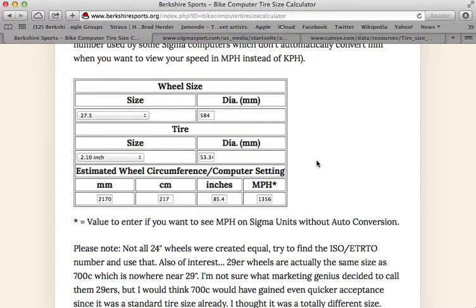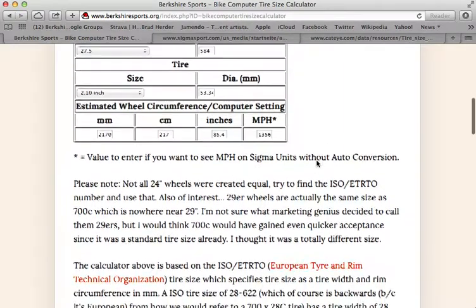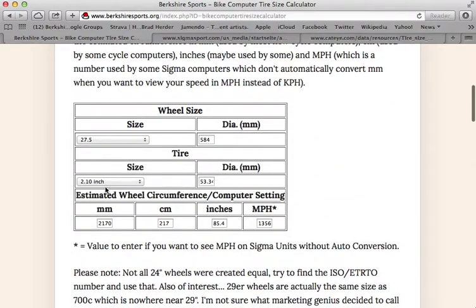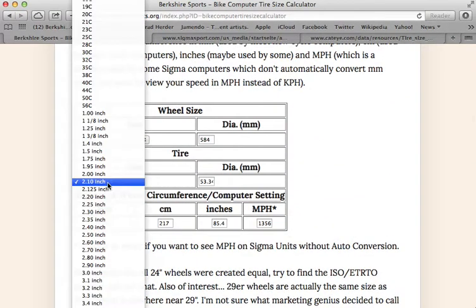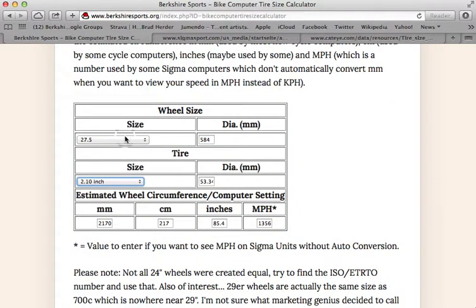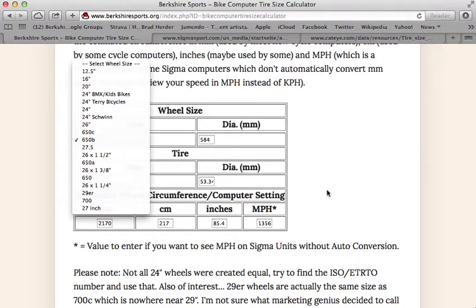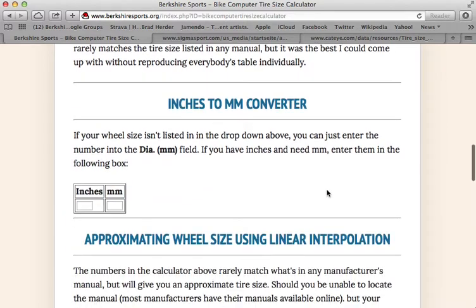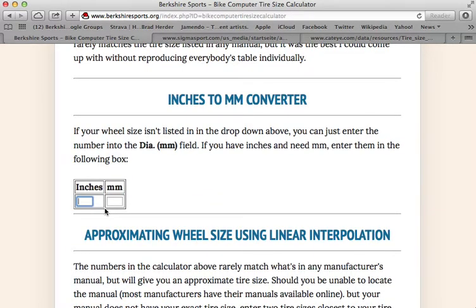I'll show you how to get a better, more accurate reading in a second. But first, if your tire size or wheel size is not listed in my dropdown, what you can do is — say you had a 30 inch wheel size, maybe they went from 29ers to 30 inchers.